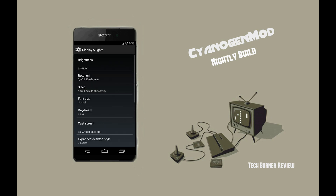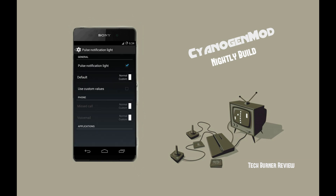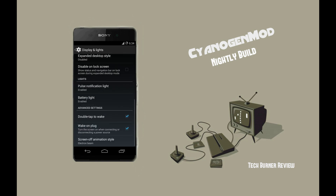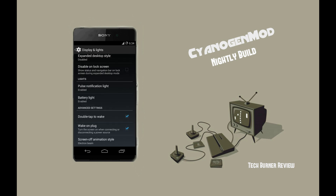Under the display and lights menu, you can see the pulse notification option, which is used to apply custom light notifications for your desired apps and change their color values. For changing the values, the pulse option must be enabled. The other options in the settings menu have the same functionality as your stock settings menu.